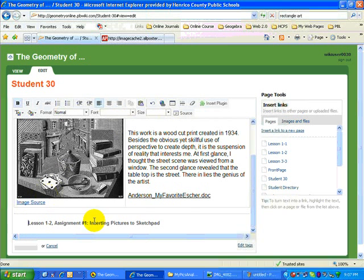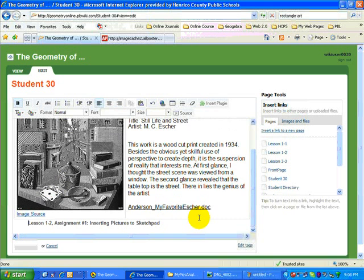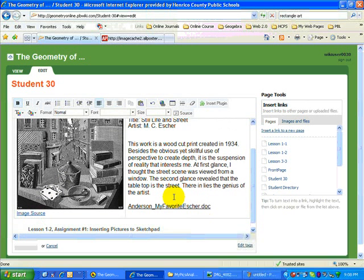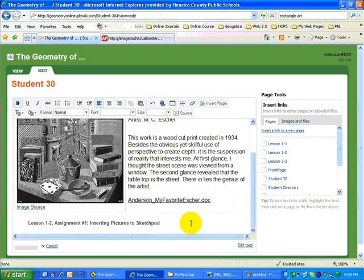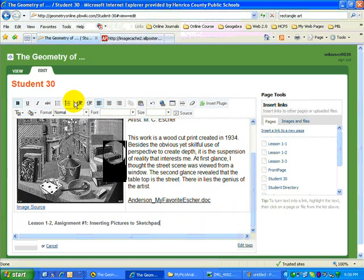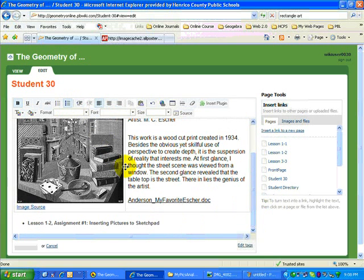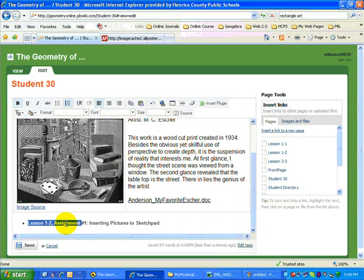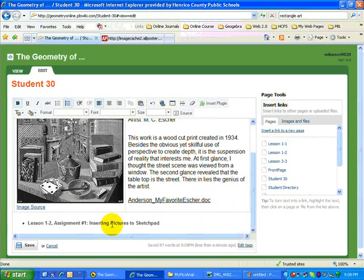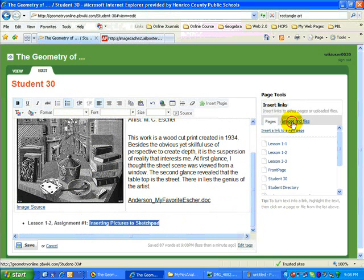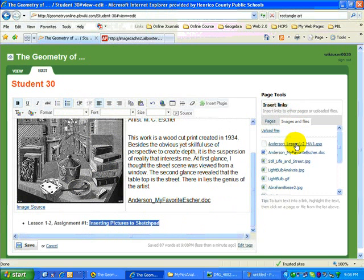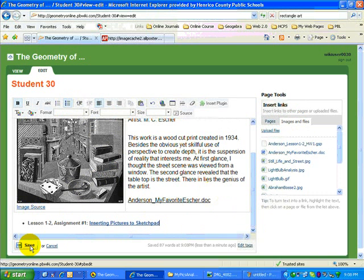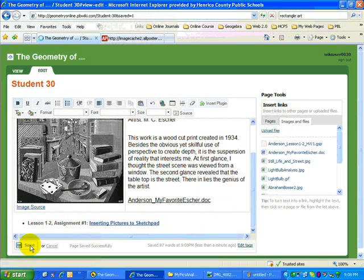So here is the assignment. Number one from lesson one, two. And I know that I have a couple more. So I might even make a bullet out of it. And highlight any part of this. I think I'll highlight these words. And image and files. And you will see the one you just uploaded. Right there. GSP. Click. And now that's a link. Save this.